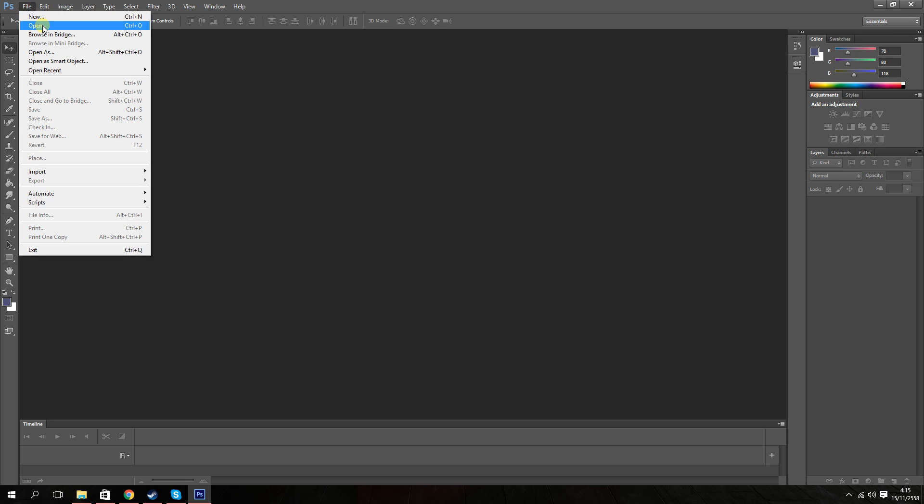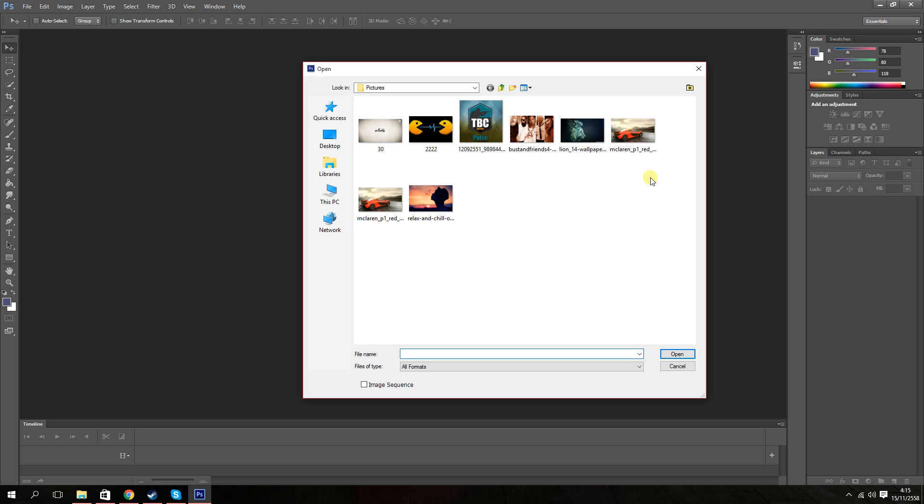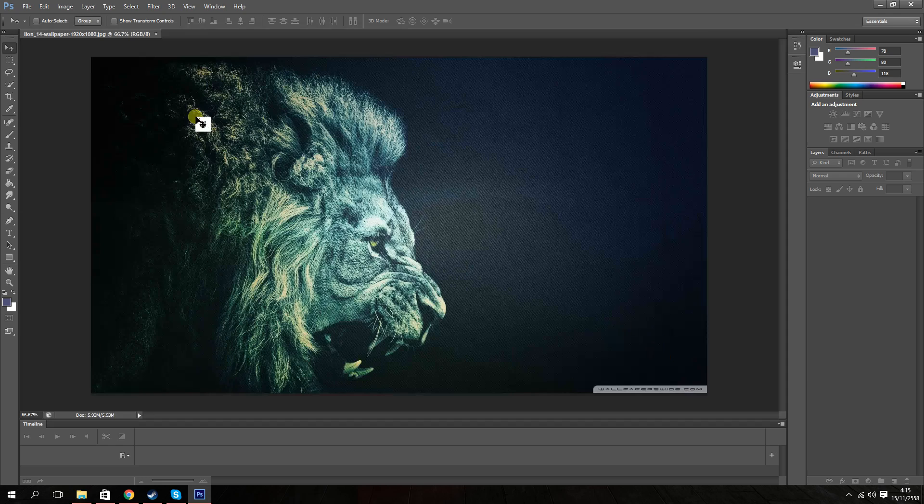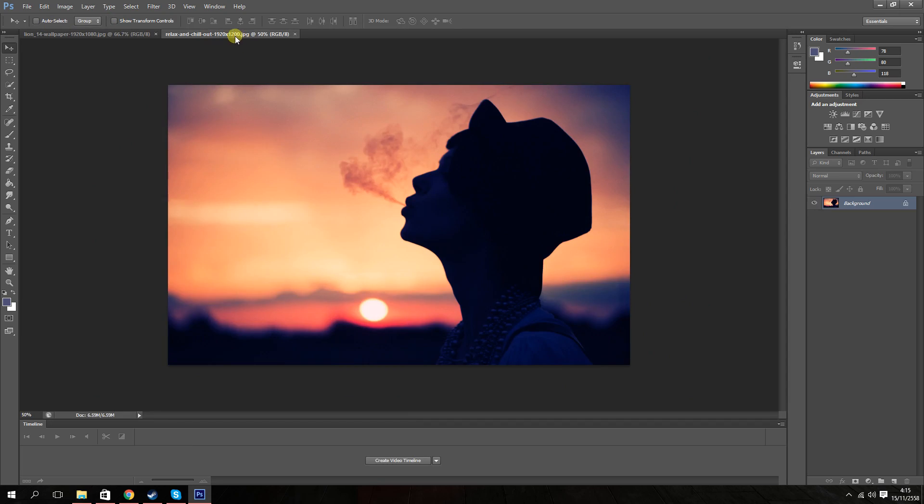First of all, you want to open two images, pick any. I'm going to pick this lion and relax and chill. Alright, so you got your two images picked out.